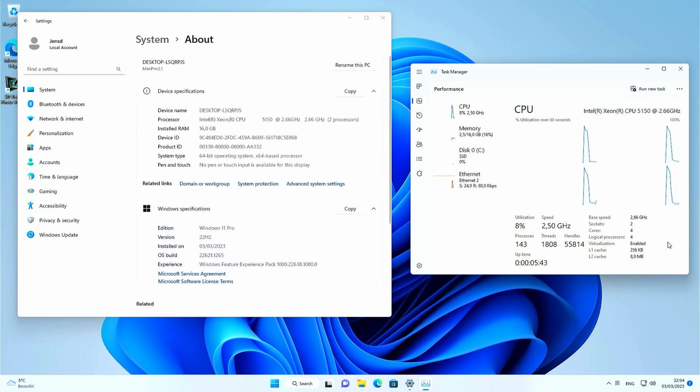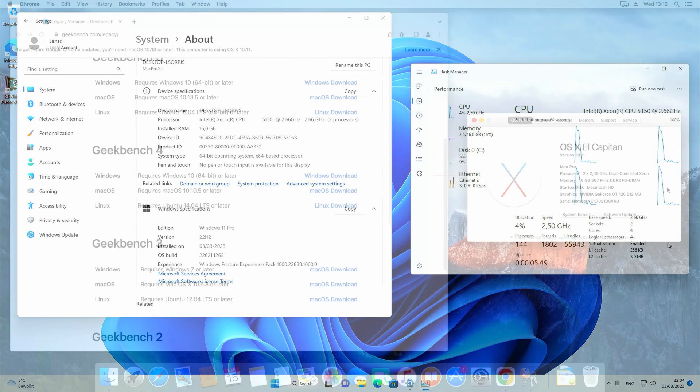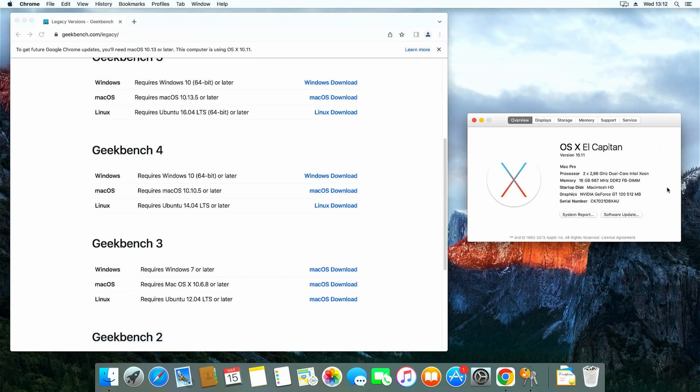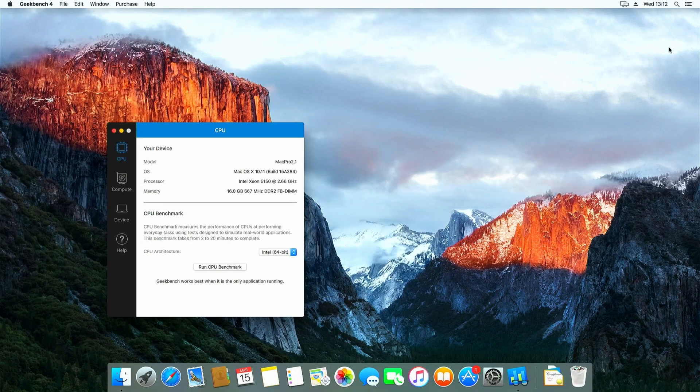To measure the performance of the original configuration I will run the Geekbench CPU test before we do the CPU upgrade. On Mac OS X I'm not able to use Geekbench 5 or the newest Geekbench 6 as it is no longer compatible with the OS X El Capitan installed here. So I ran Geekbench 4.